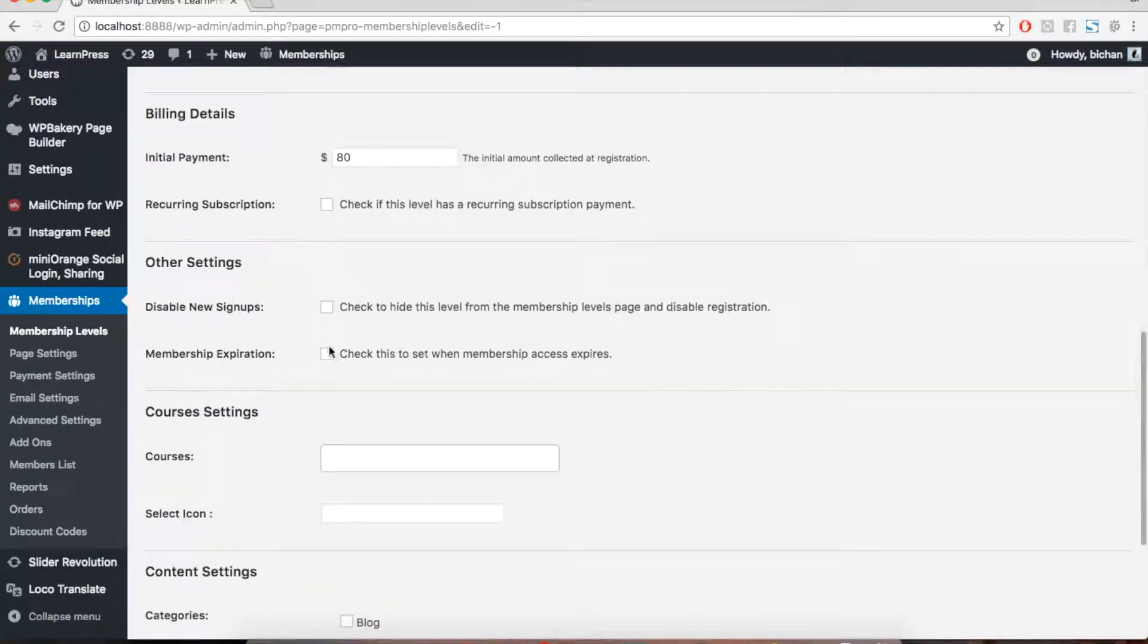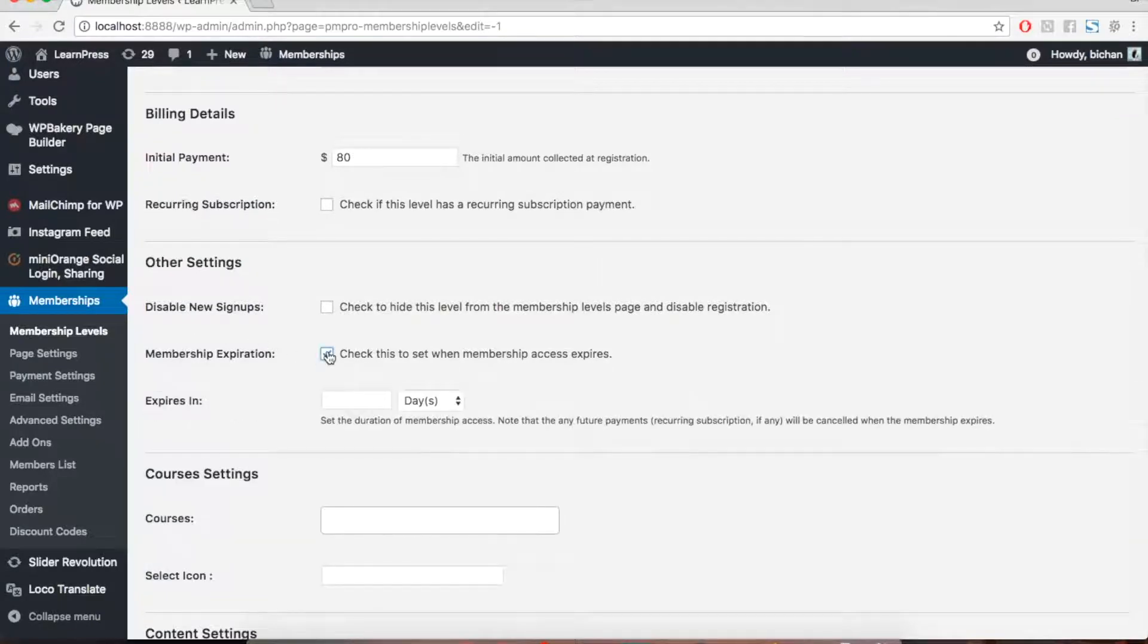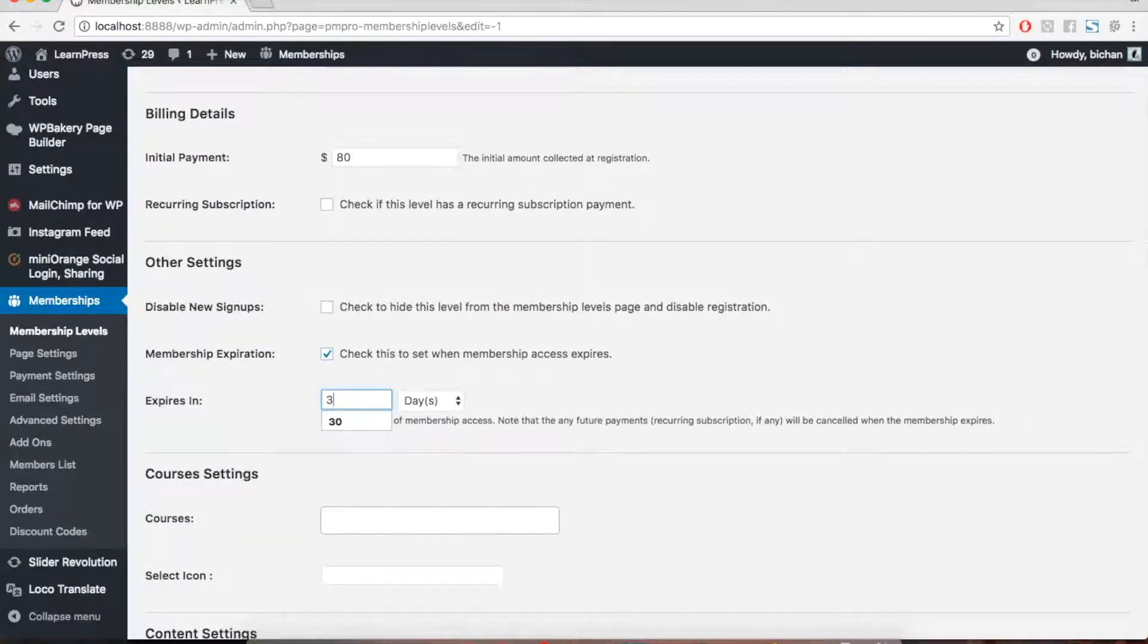You can also set up expiration day for the membership level by tick on this box. Set the duration.